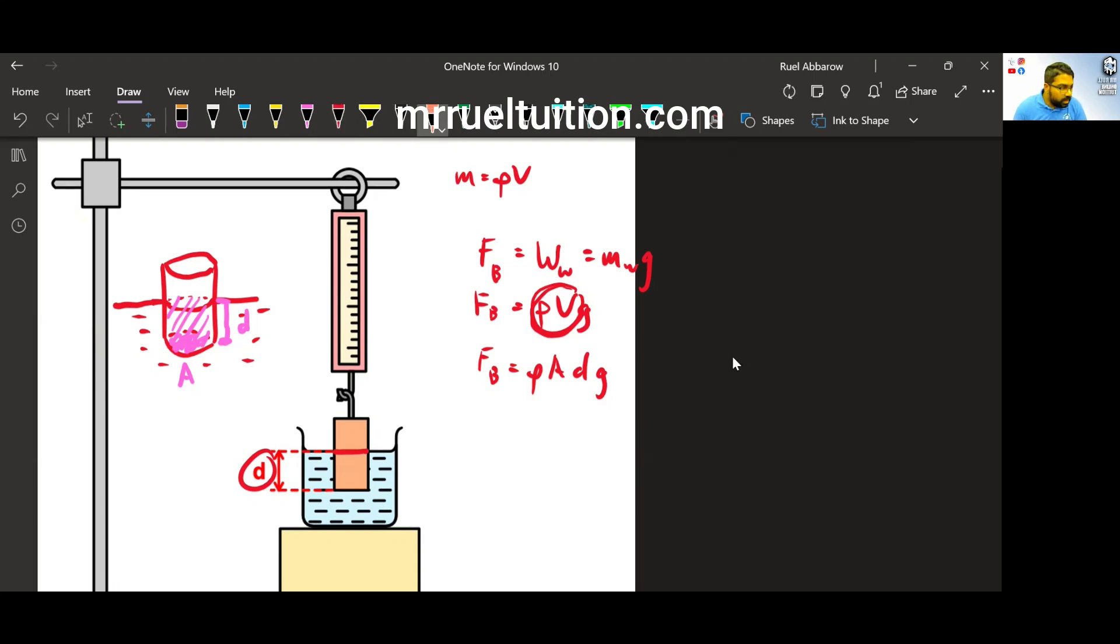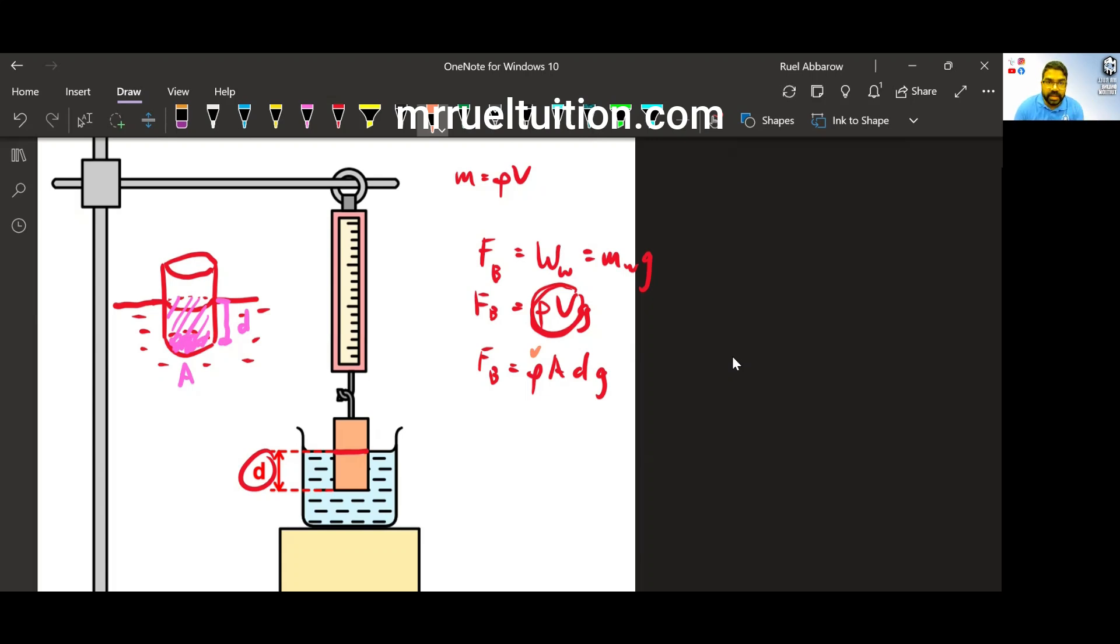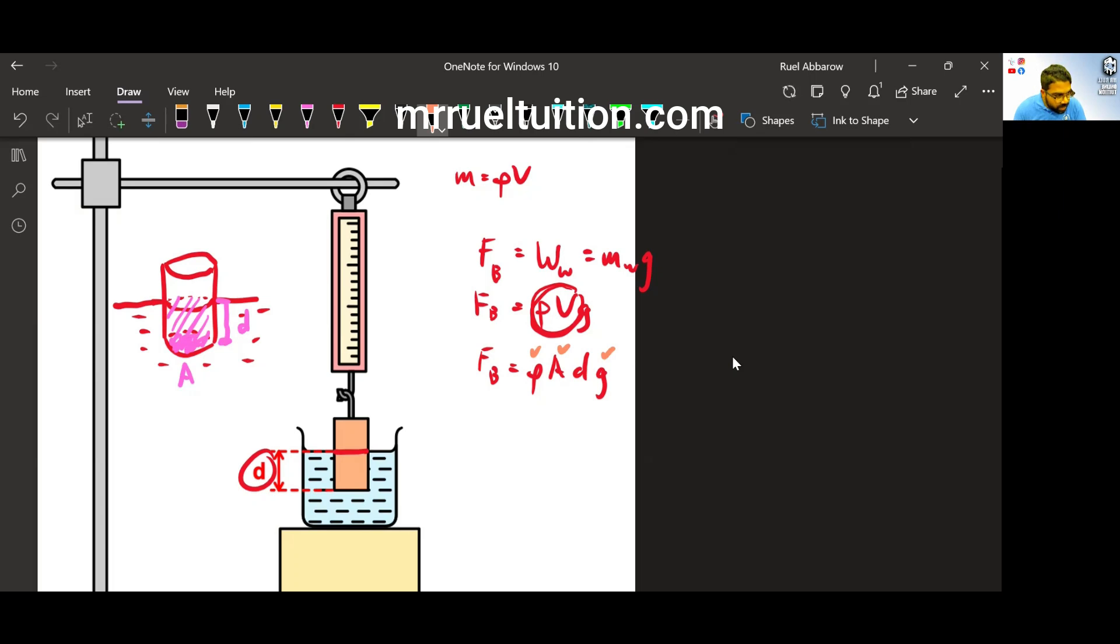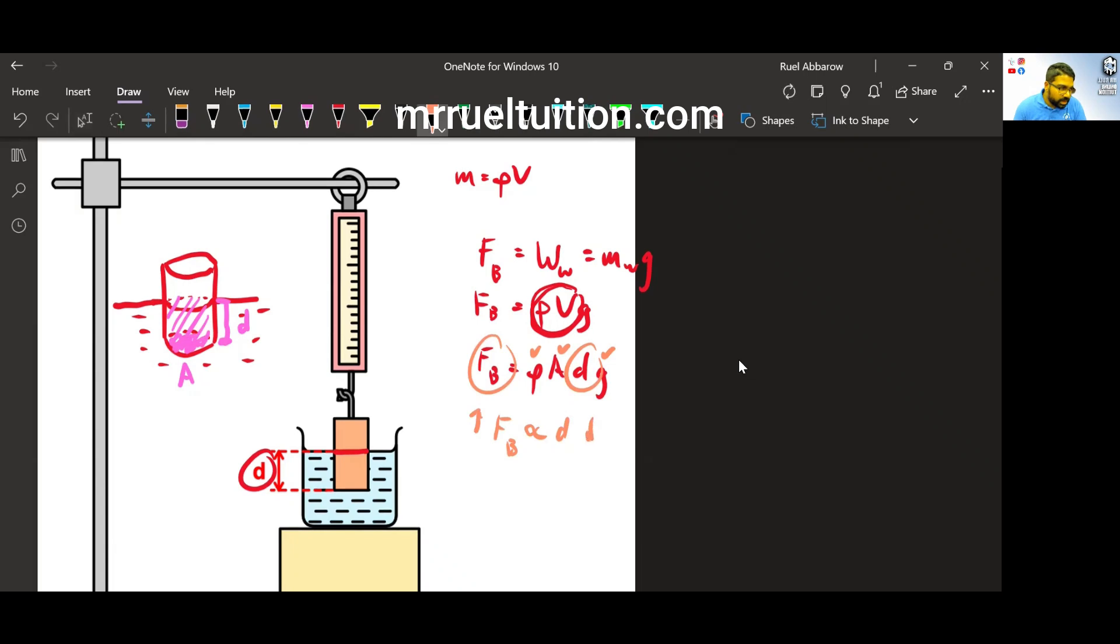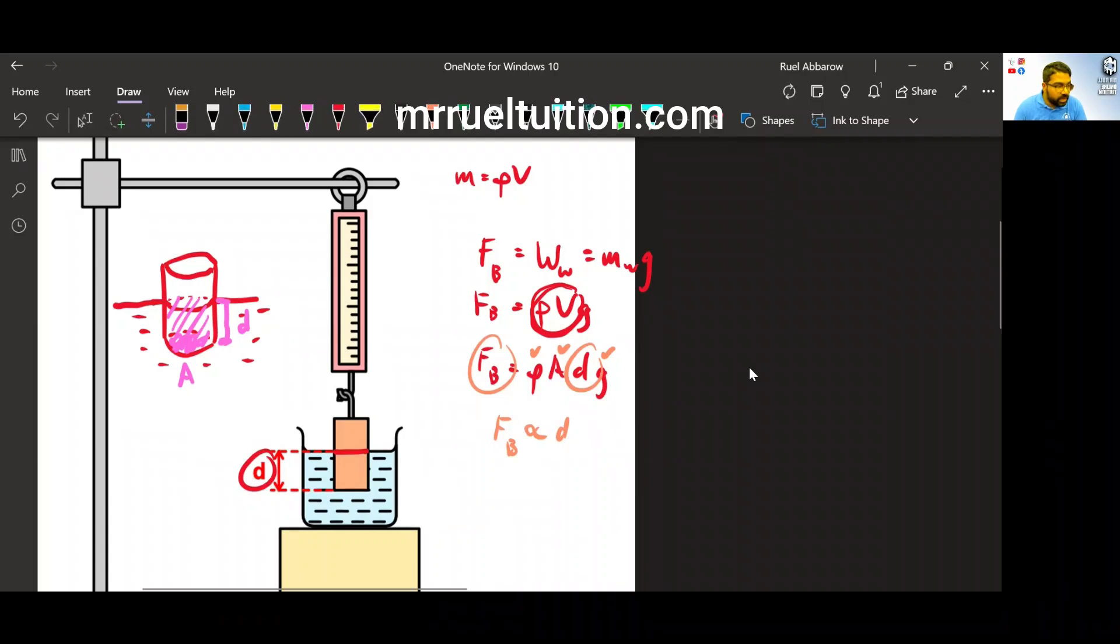Now, density of liquid is a constant. We're not going to change the density of the liquid here, unless the experiment requires you to use another liquid with another density. So then we have the cross sectional area. The cross sectional area is a constant. It's not a variable. G is a constant. So all the other variables here, when they are kept constant, what is the relationship between the buoyant force and the depth? Directly proportional, which means when the depth increases, buoyant force increases. When the depth decreases, buoyant force also decreases.